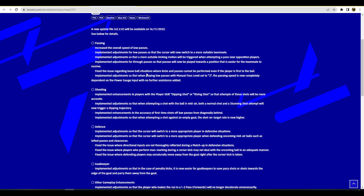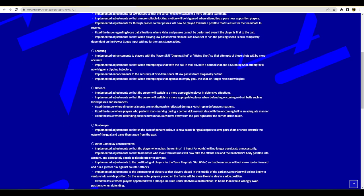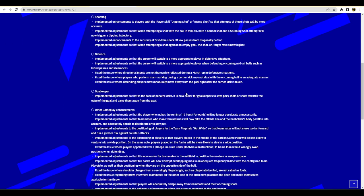Implemented adjustments so that when attempting a shot against an empty goal the shot on target rate is now higher. That was an issue as well that you could be straight through on goal and you'd miss the shot, you'd hit the post or whatever. It happened to me once or twice with Romario of all people. Implemented adjustments for defense so that the cursor will switch to more appropriate players in defensive situations.